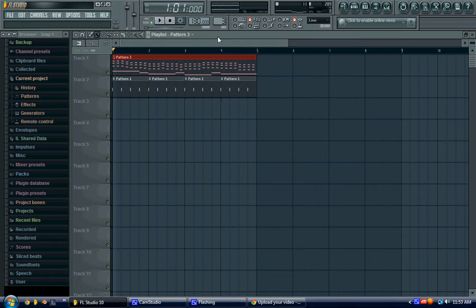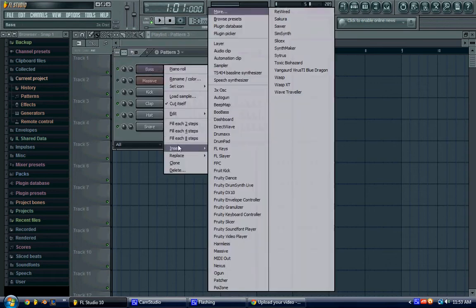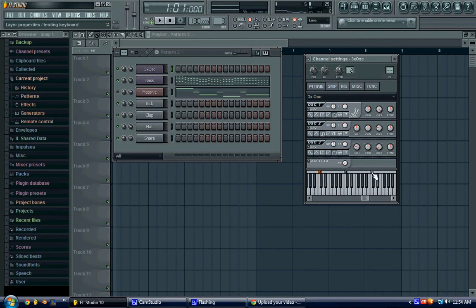So to make that, first we want to add a 3x oscillator. So you'll do this, drag this one all the way up, right click on C7. So this is what it should sound like.